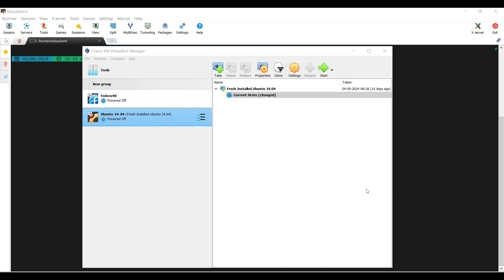Hey everyone, welcome back to the channel. Today I will show you how to install VirtualBox Guest Additions on Ubuntu 22.04. Guest Additions are essential for improving performance and functionality within your virtual machine. They offer additional features like improved video support, shared folders, seamless mouse integration, and more.